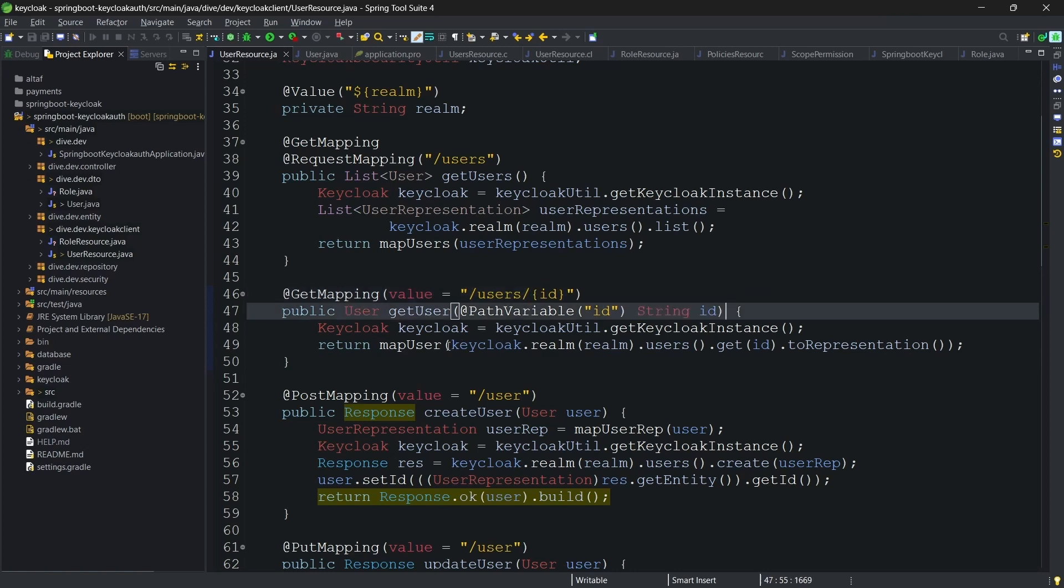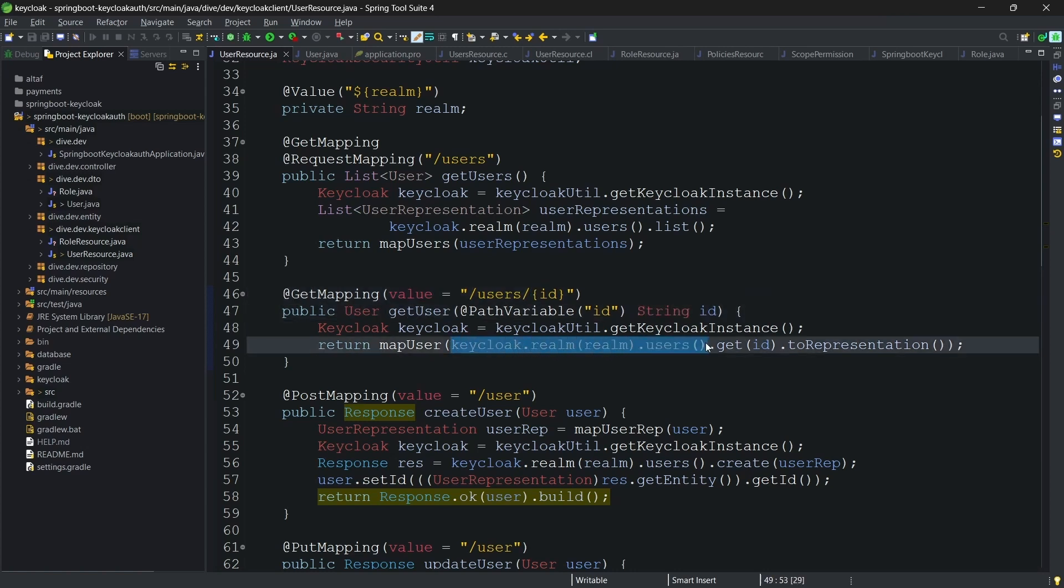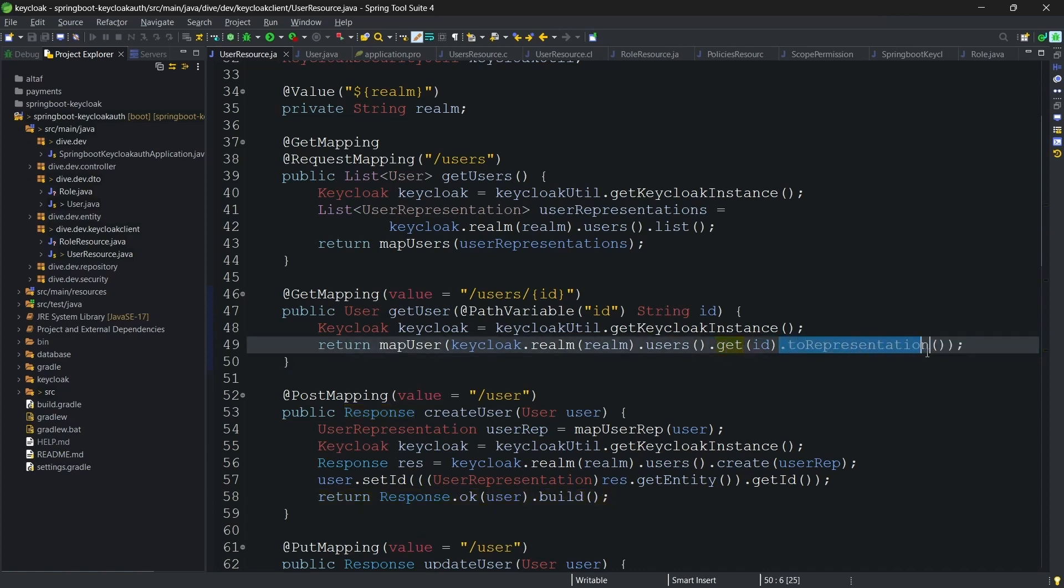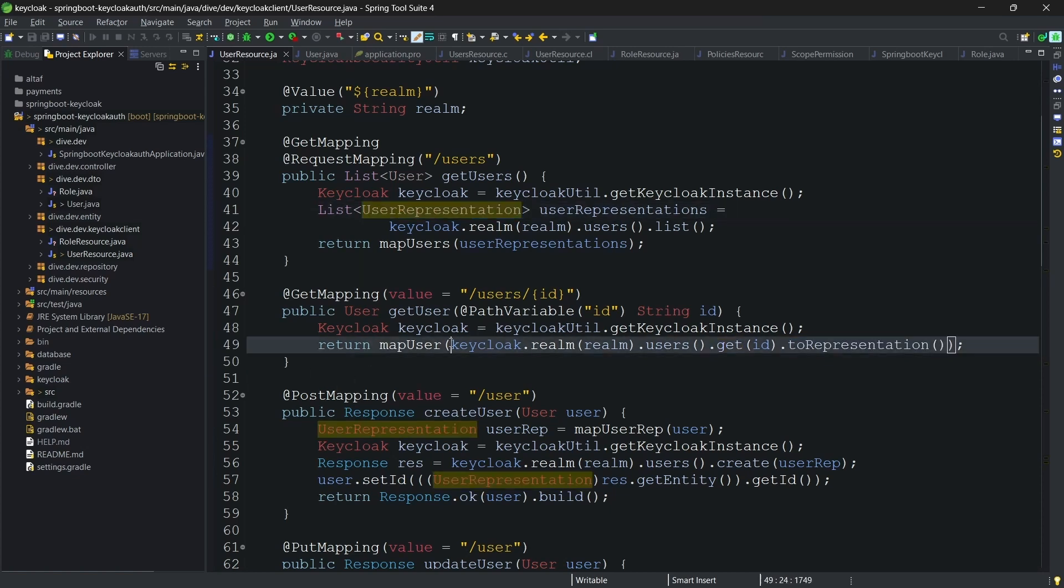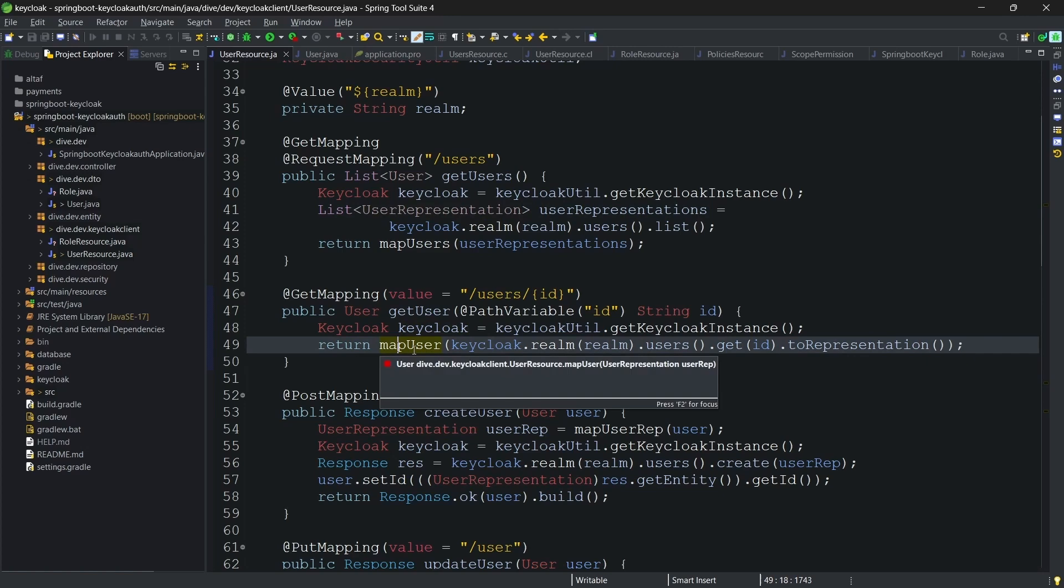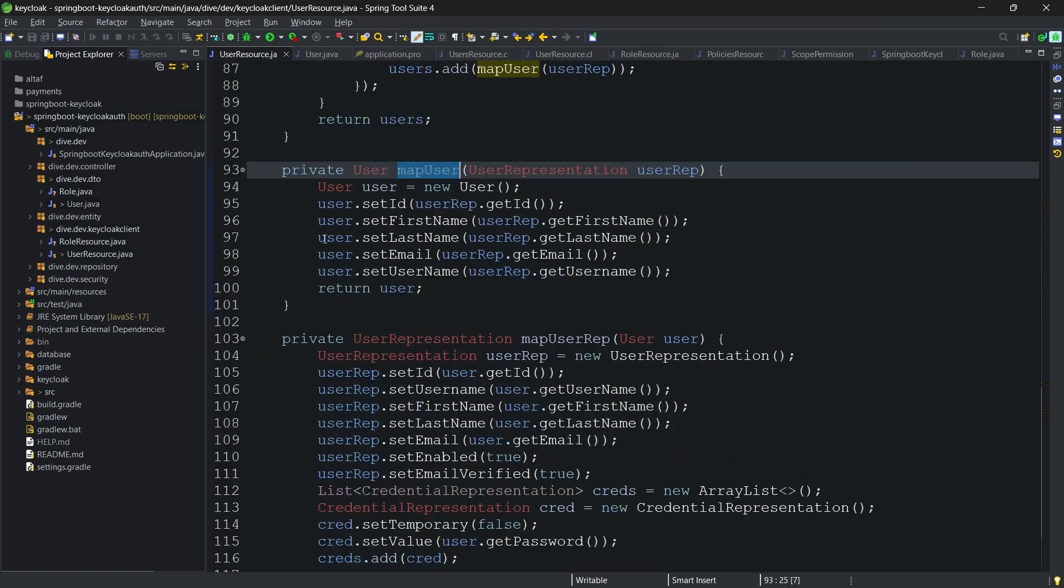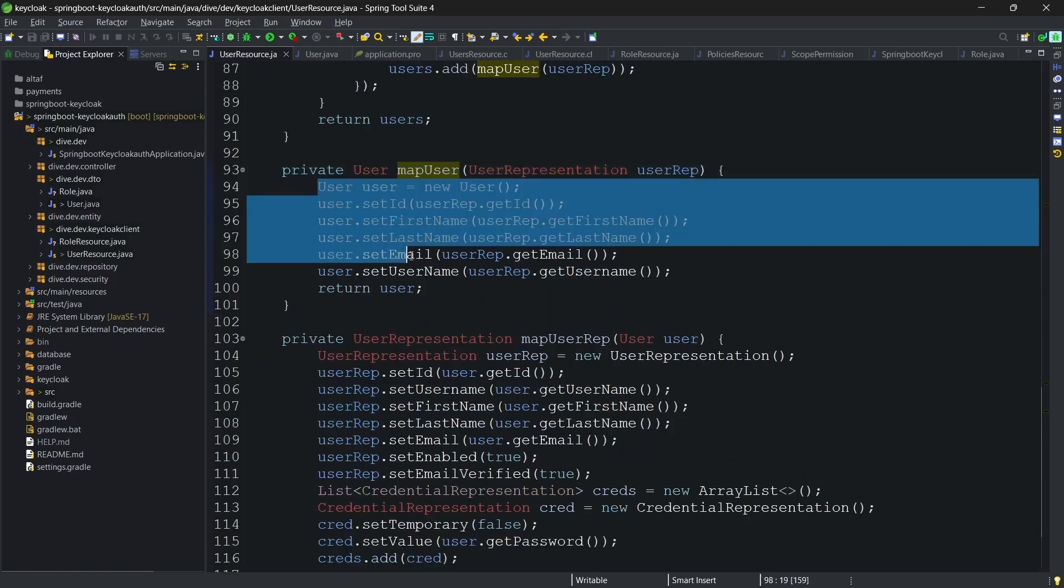But after this, .get of id will give you a pointer to the specific user and .toRepresentation will return the actual object of type user representation and then using this object, we are just mapping the user.